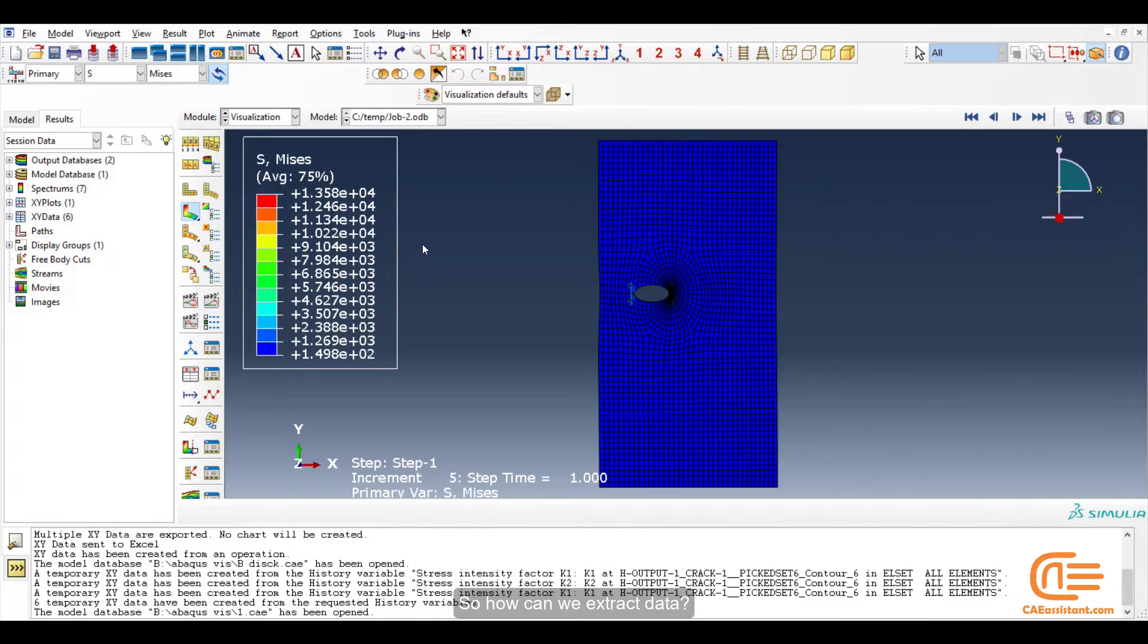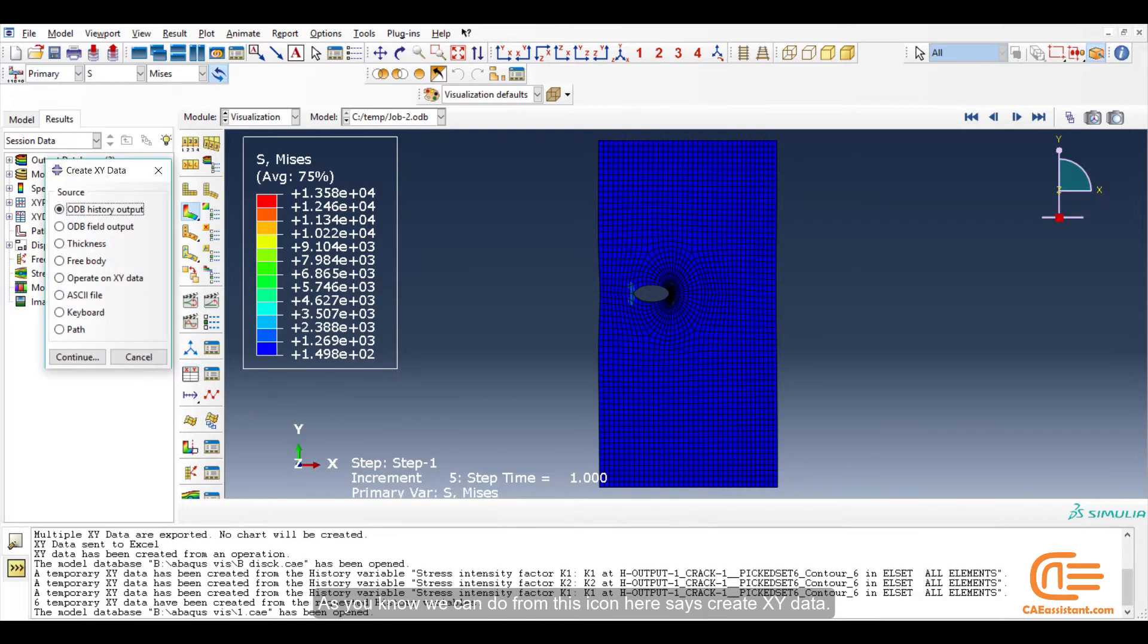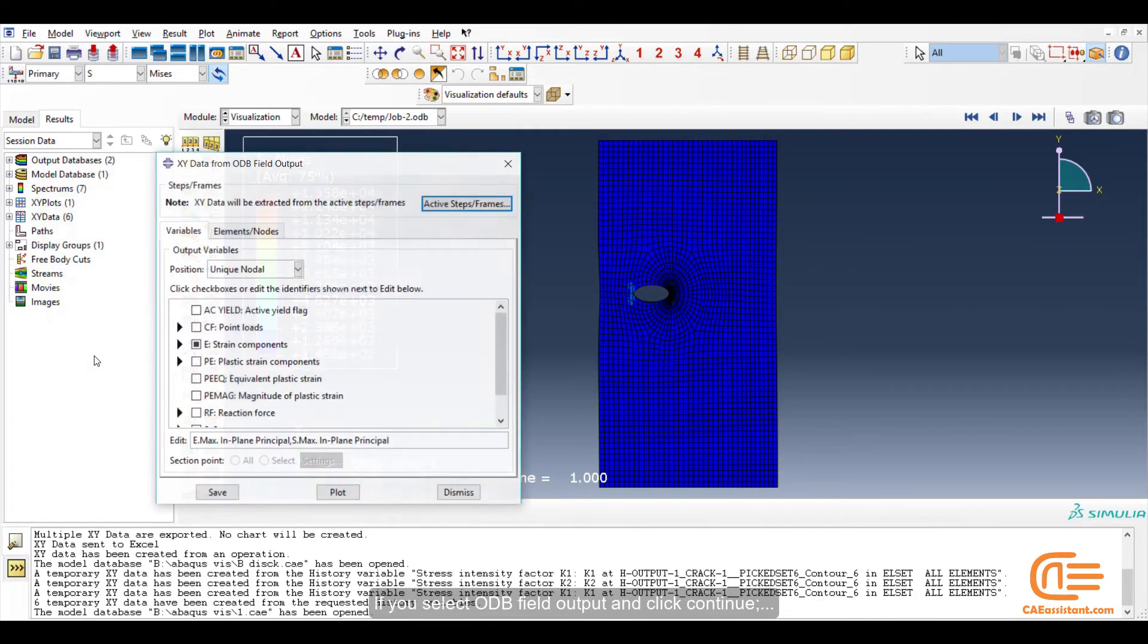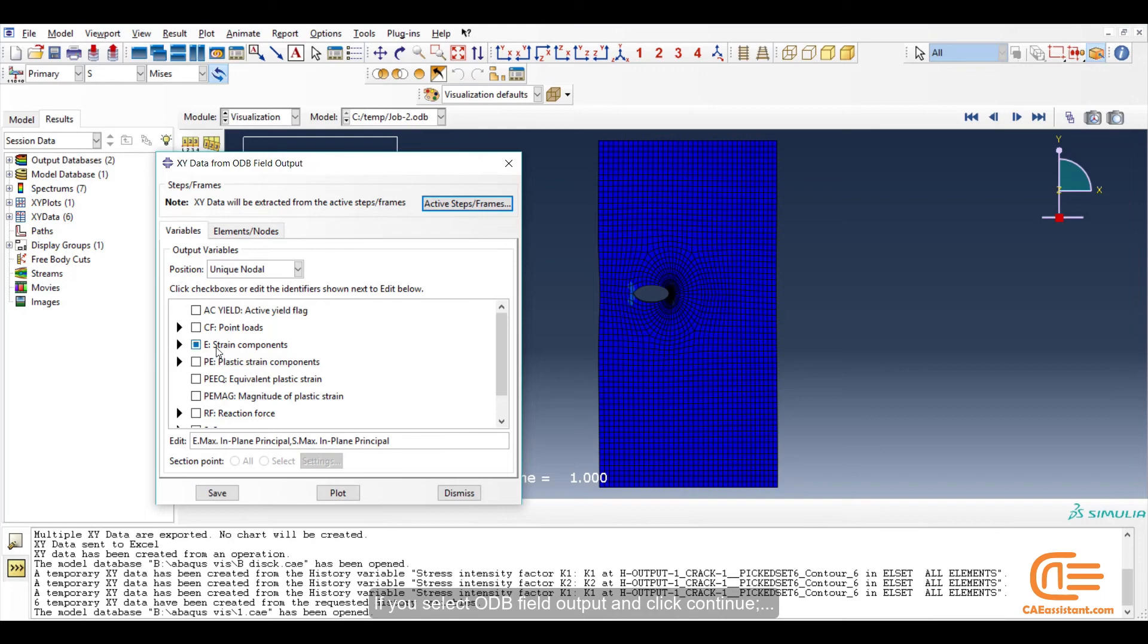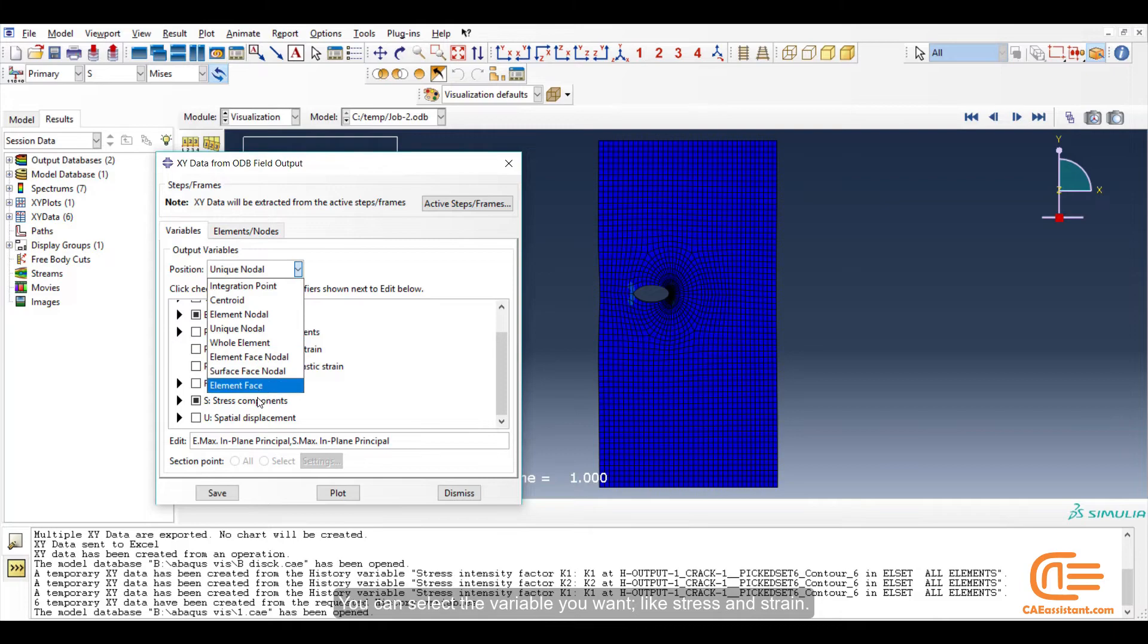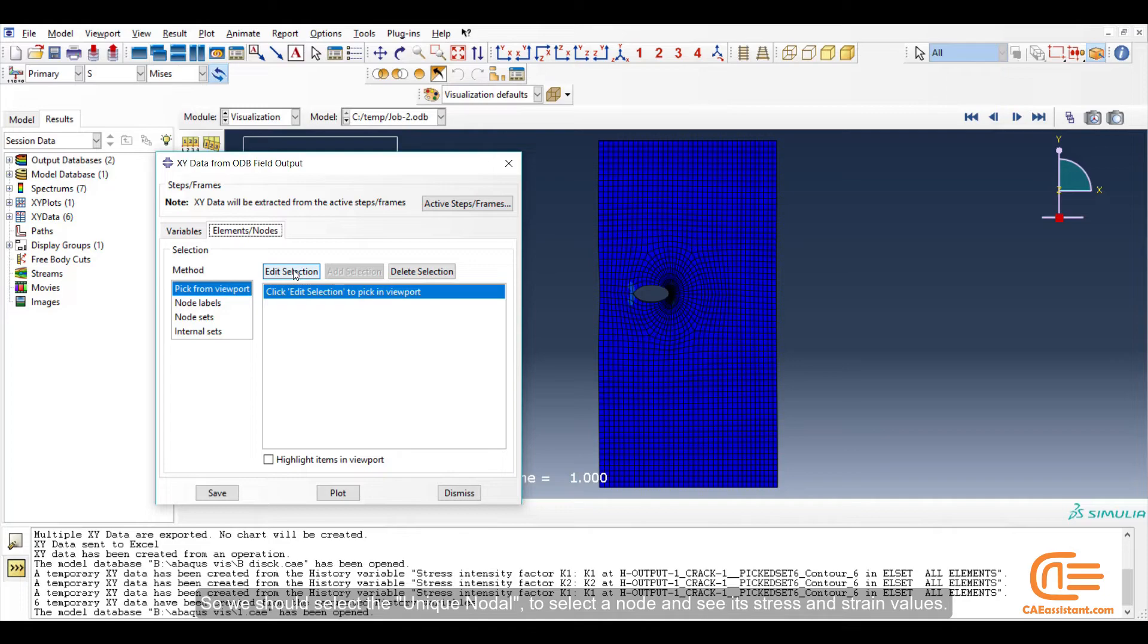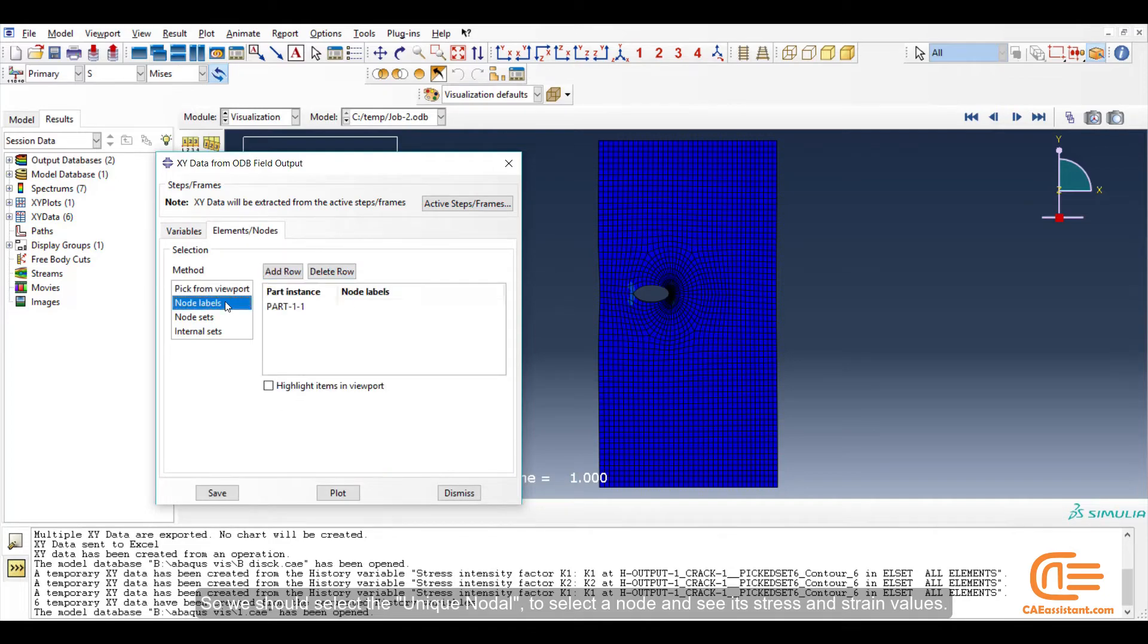So how can we extract data? As you know, we can do from this icon here that says Create XY Data. If you select ODB Field Output and click Continue, you can select the variable you want, like the stress and strain. So we should select the unique nodal to select a node and see its stress and strain values.